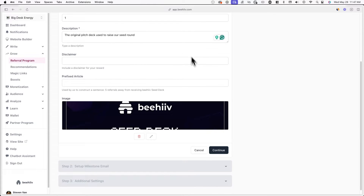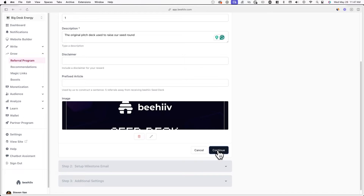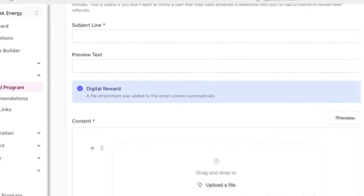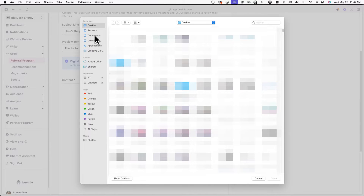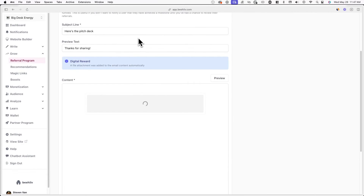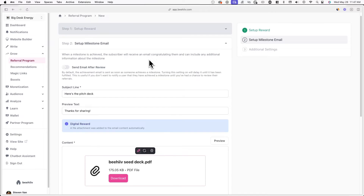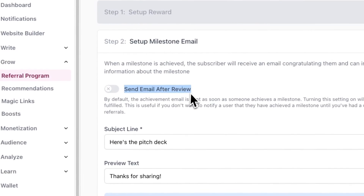After you set up the reward, you'll now have to set up the email that will be sent to subscribers who achieved this specific milestone. The setup process is very similar to any other email you'll create in Beehive. First, add a subject line and preview text, then add the contents of your email. Once you've created your email, you'll be able to toggle on Send Email After Review, which allows you to manually review referrals. By default, this email will be sent out as soon as someone achieves a milestone.